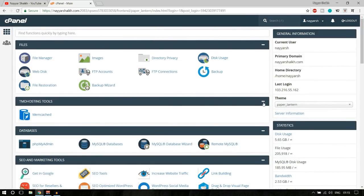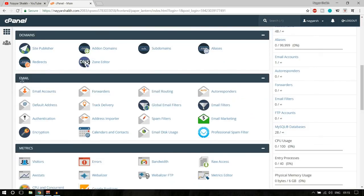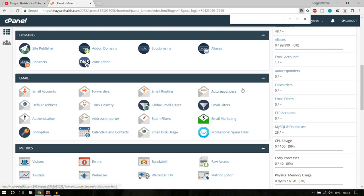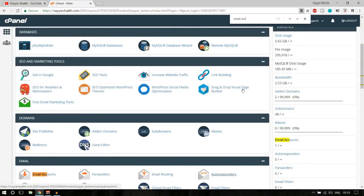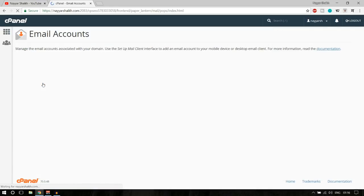cPanel is divided into different sections. You have to go to the email section, and here you'll see email accounts. If you don't see it or can't find it, press Ctrl+F on your keyboard and type in 'email account' — it will show you where it is. Open that.